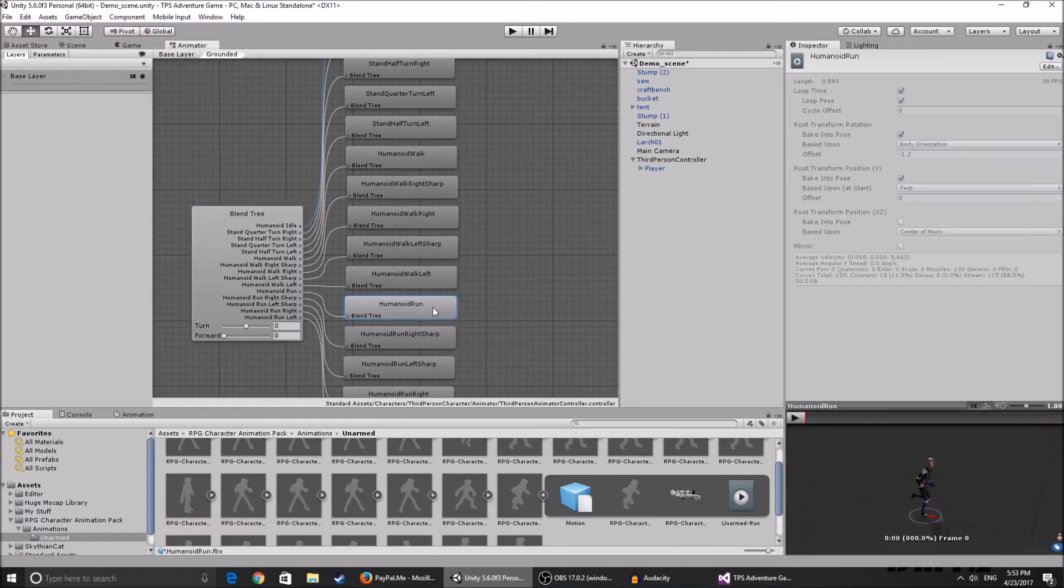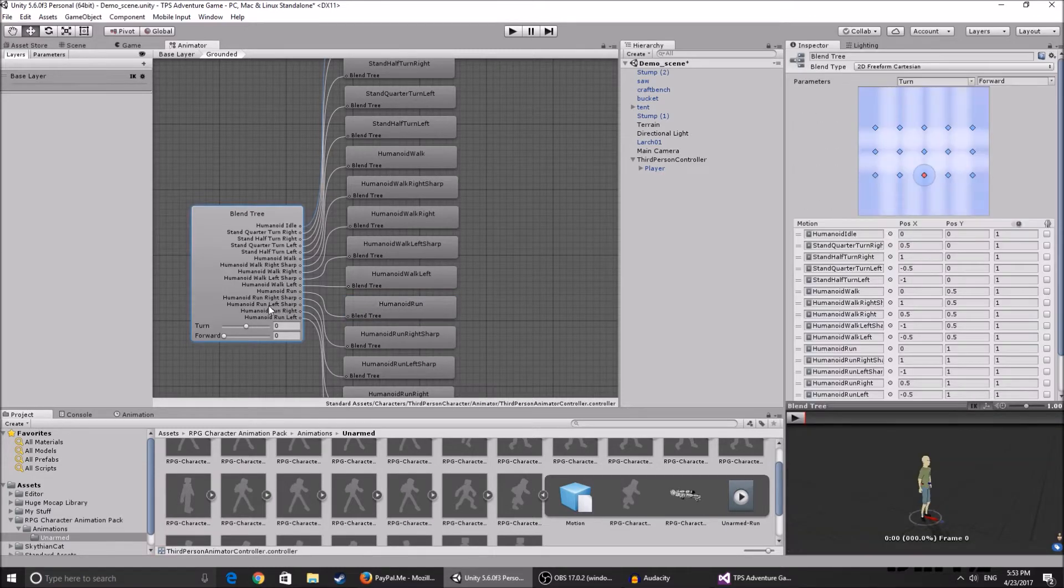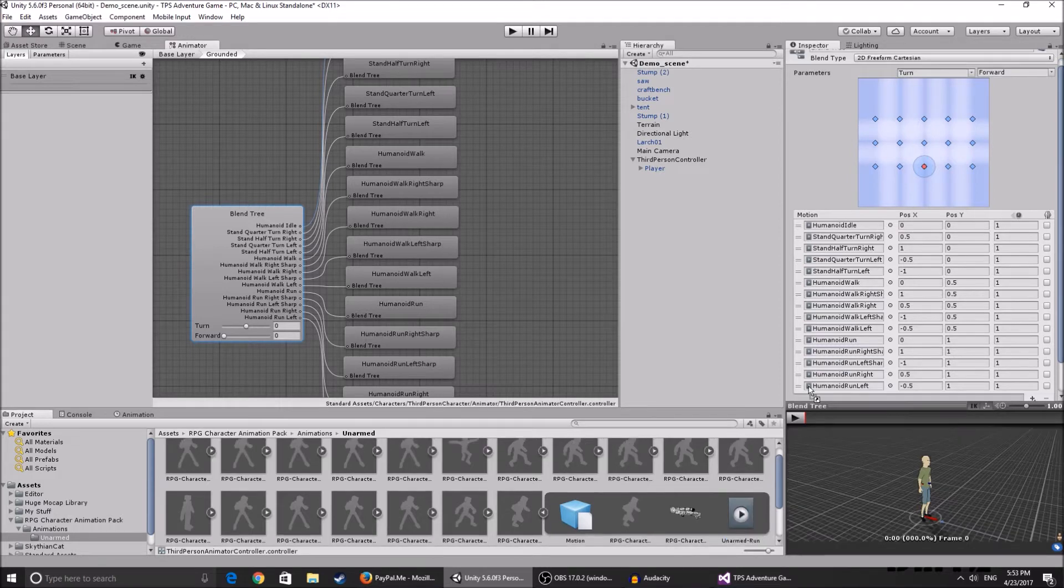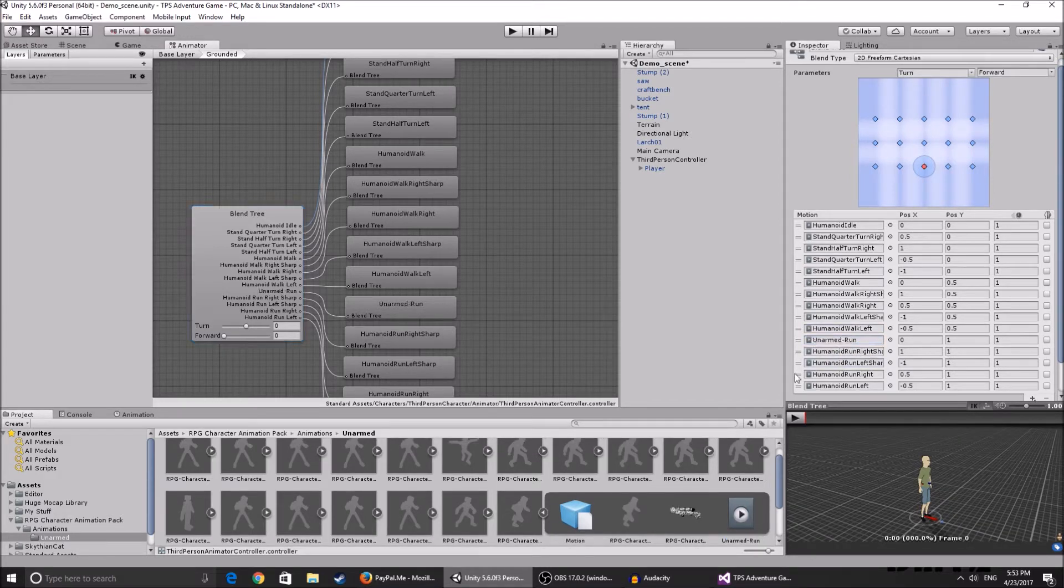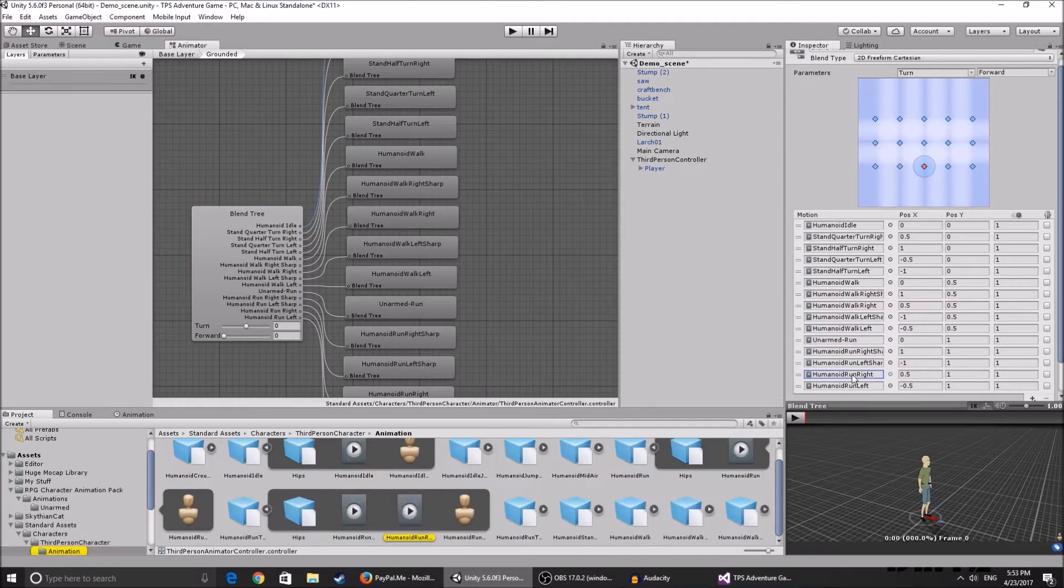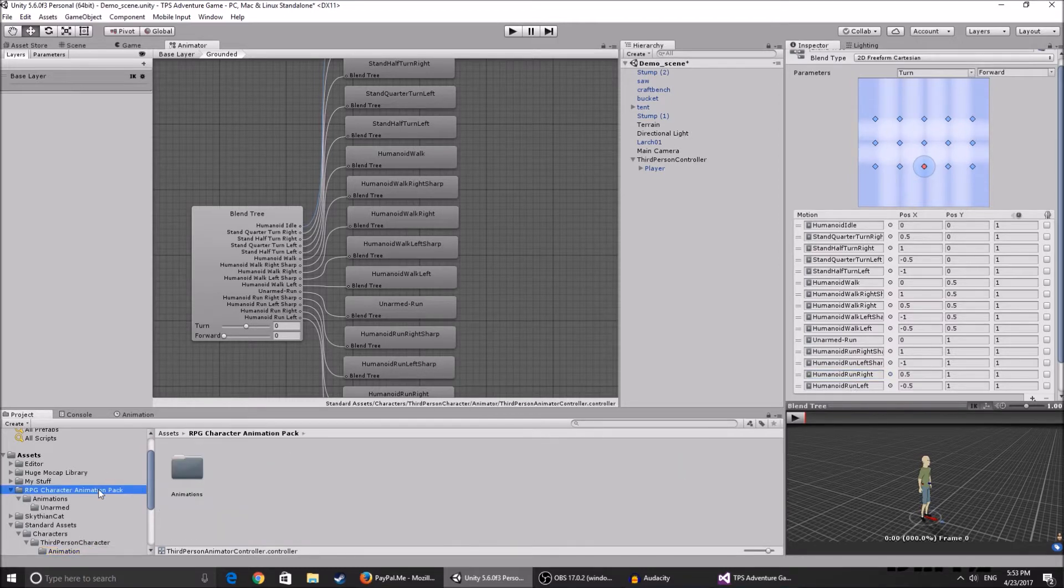You can change it by going over here, finding the running animation, and just drag it over here instead of this running animation, also for the run left and right.